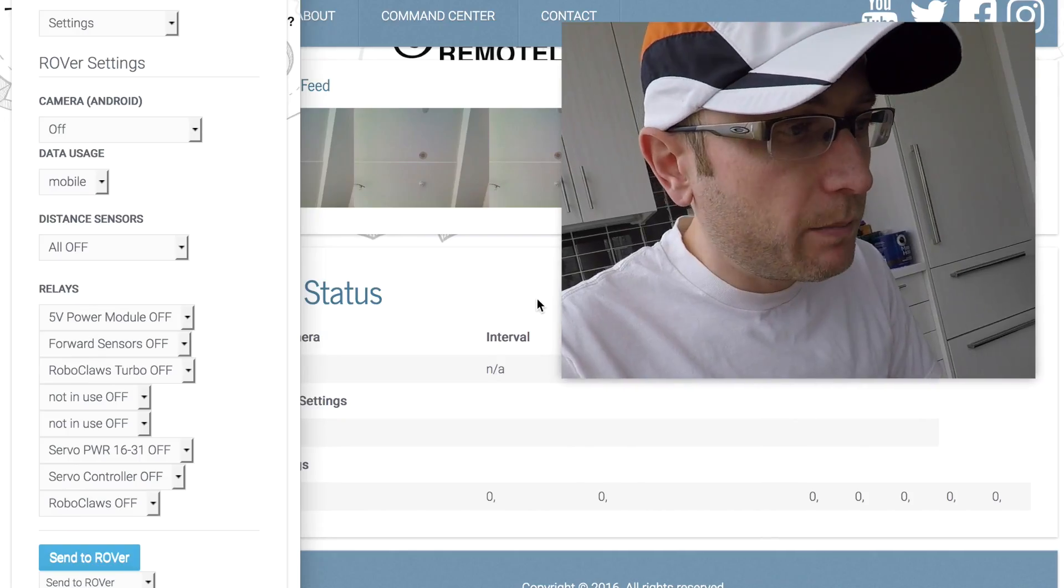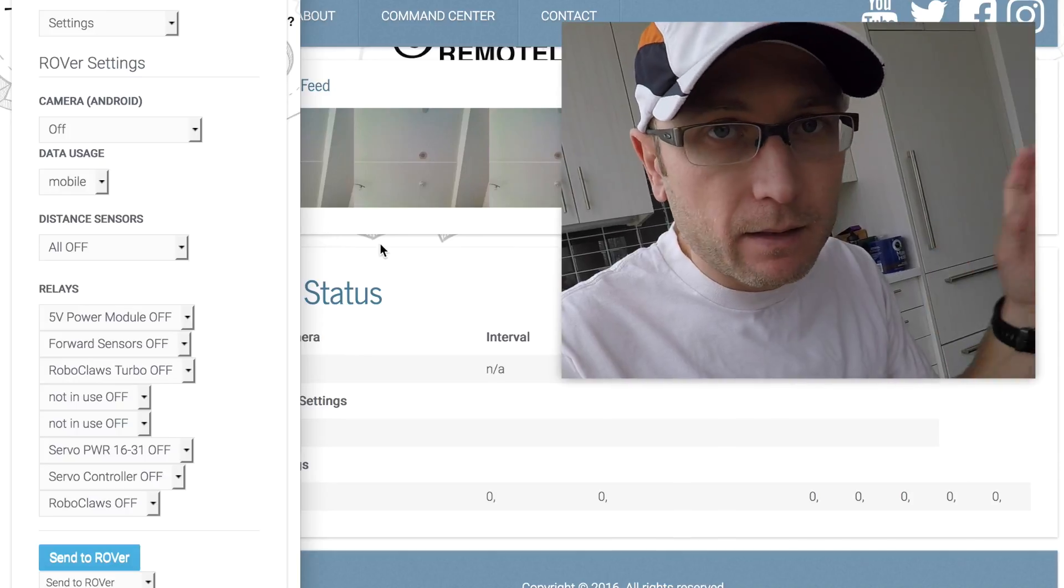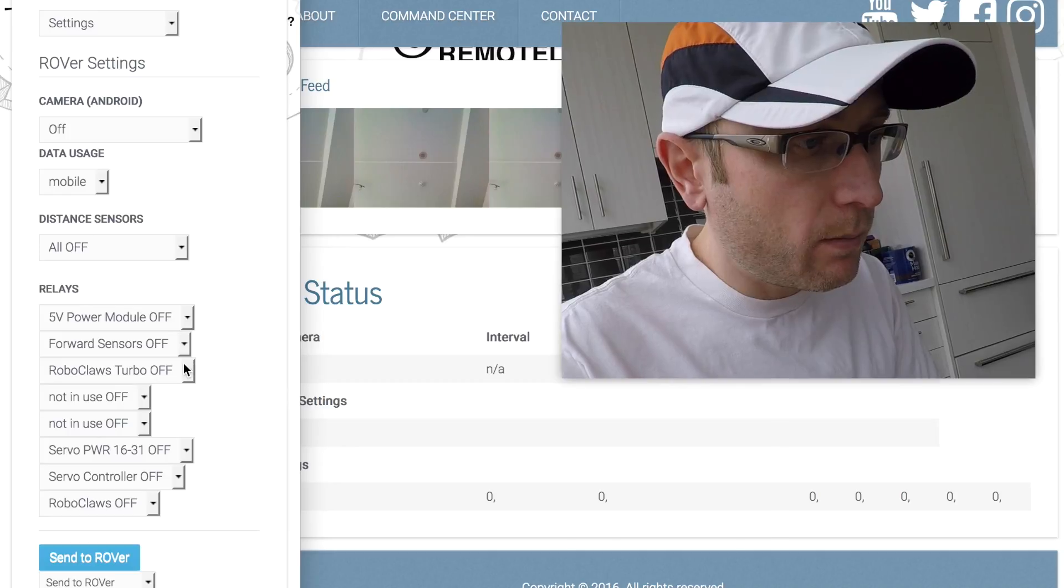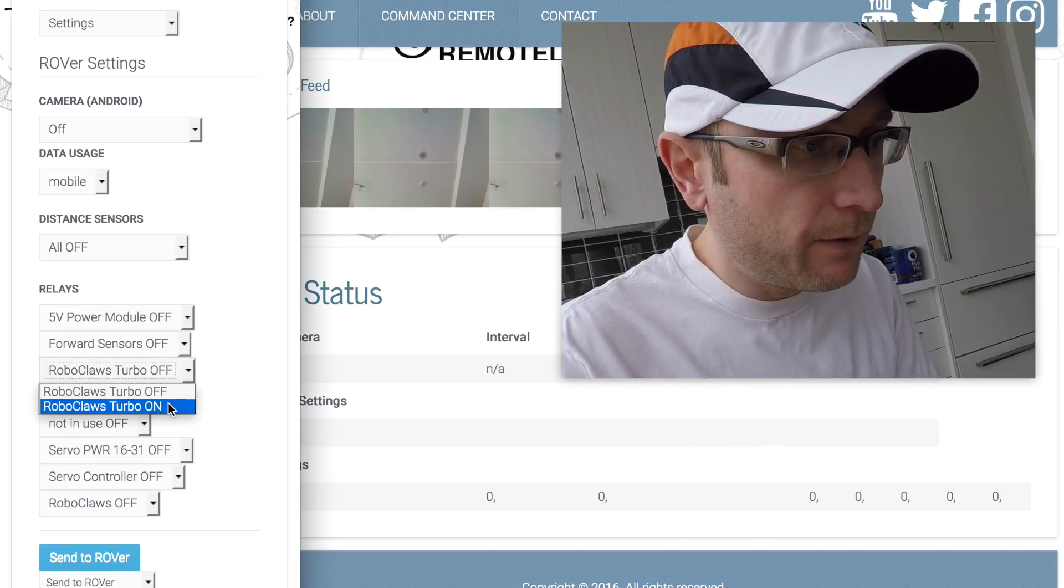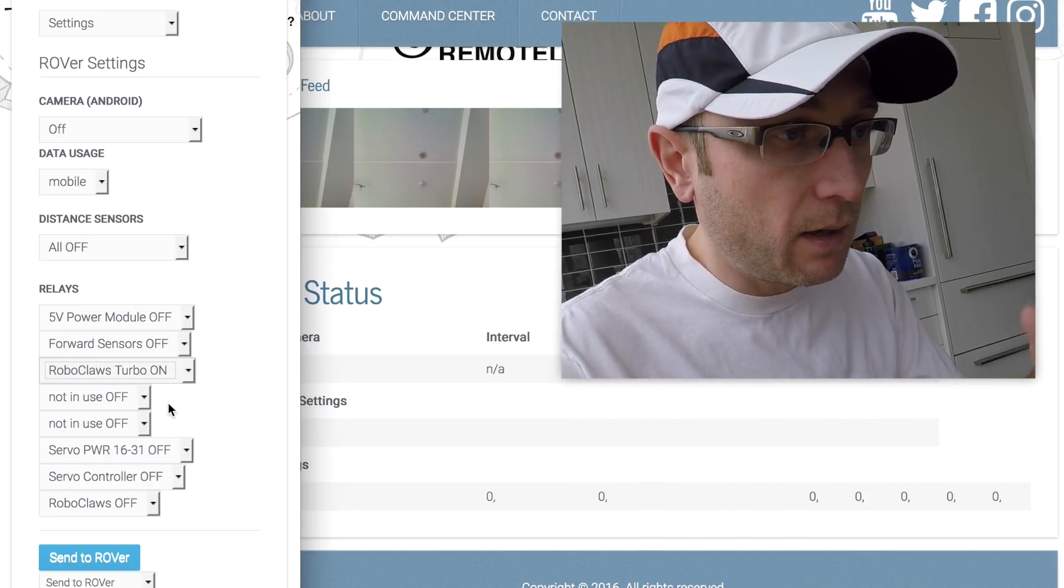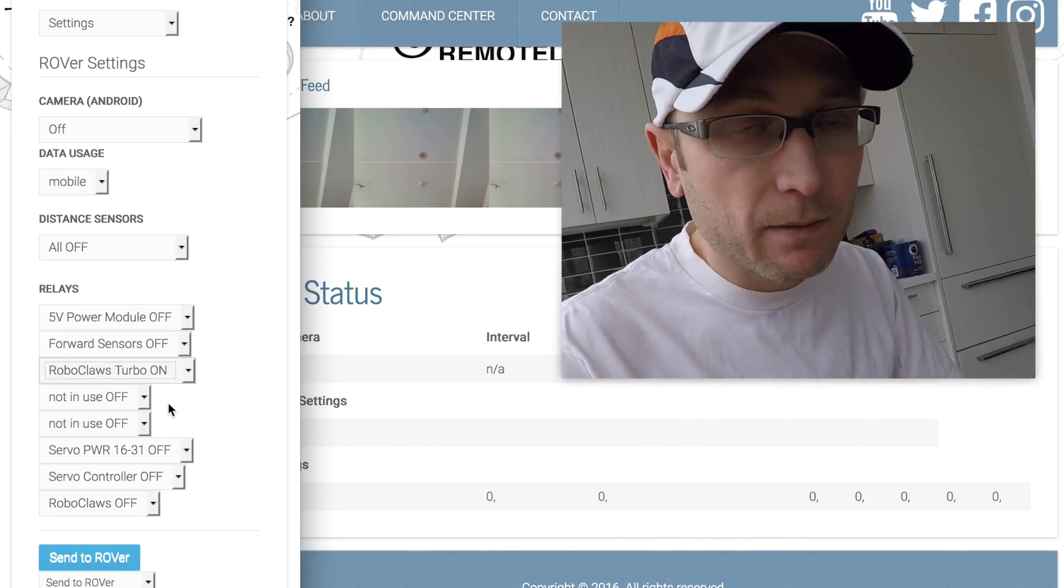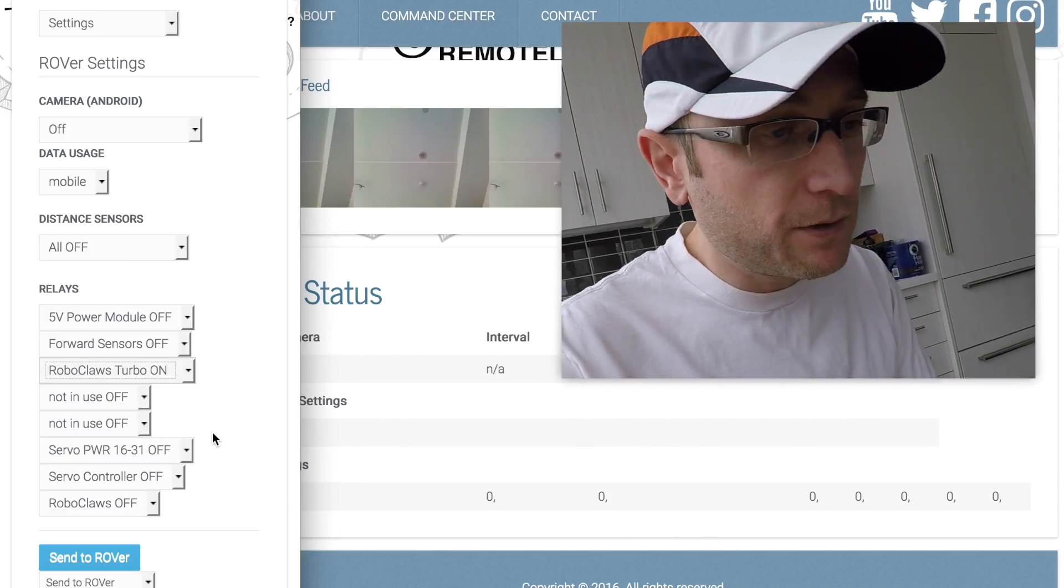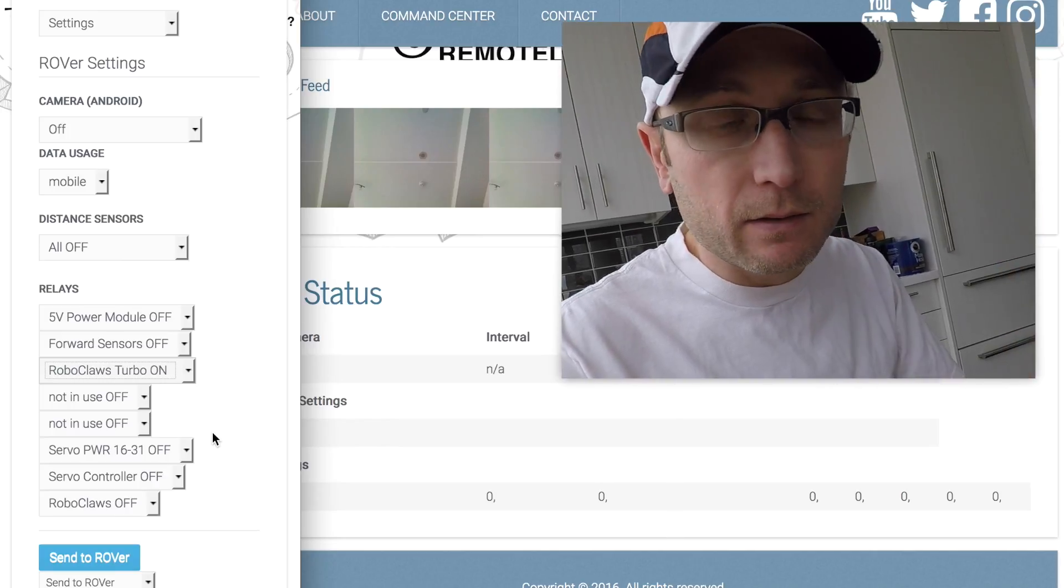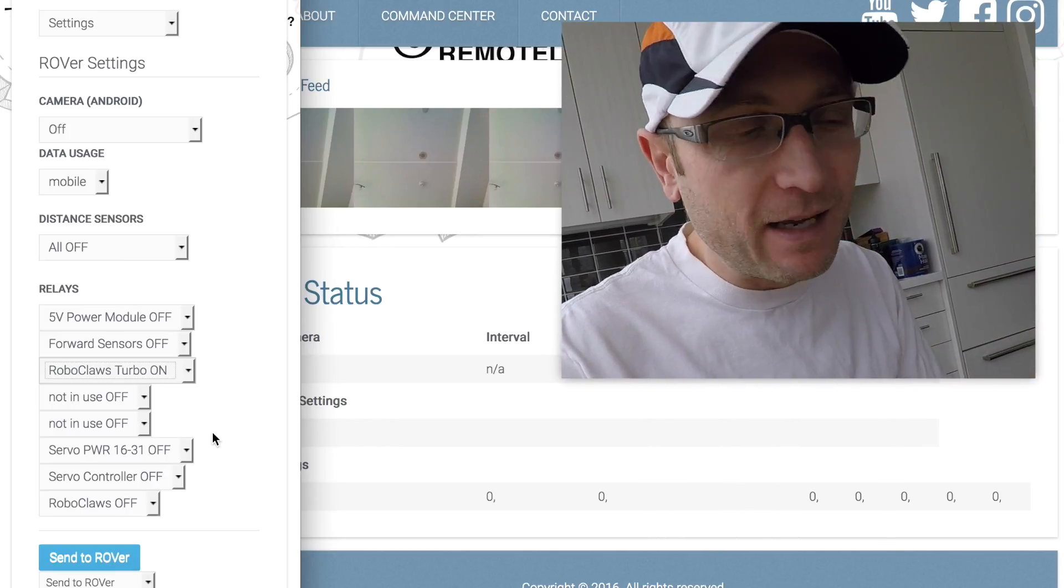Before we actually wire up the battery and the Android brain, I need to send over the command for the Roboclaw turbo relay to be flipped on. That's controlled through the command center and I need to be over by the circuits, so I'm going to do this first.